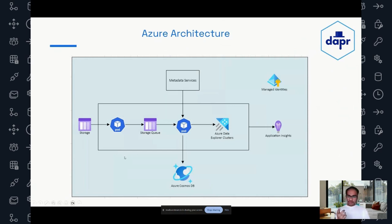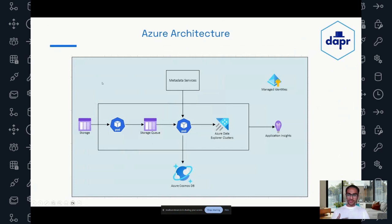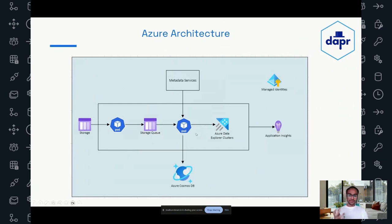Before deep diving into how DAPR workflows solves the problem, let's look at the actual infrastructure we had before DAPR. All of our services are deployed in AKS, we use Azure Storage to store our blob data, and the pods pull from the queues and go to the actual storage to download the data. We also have a metadata service that gives us all the metadata required, and we put data into an Azure Data Explorer cluster. We resume file processing from metadata stored in Cosmos DB, and all of this authentication is done via managed identities.